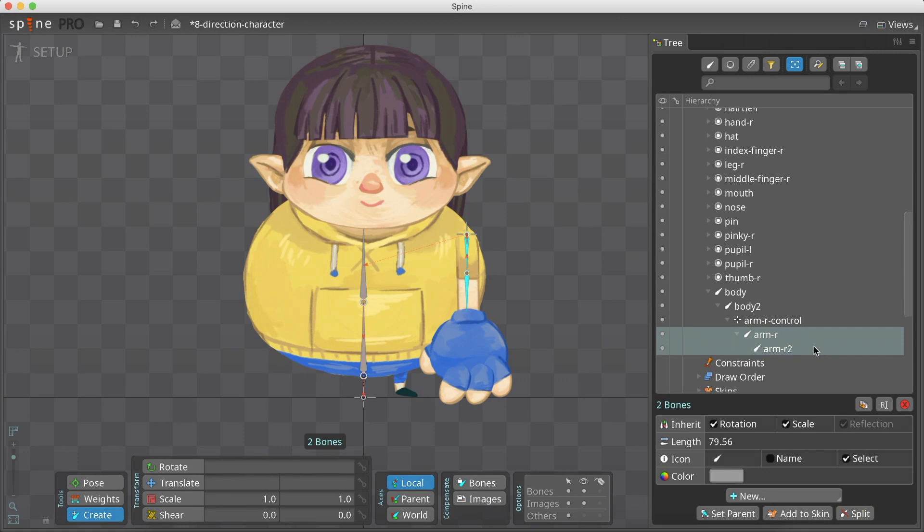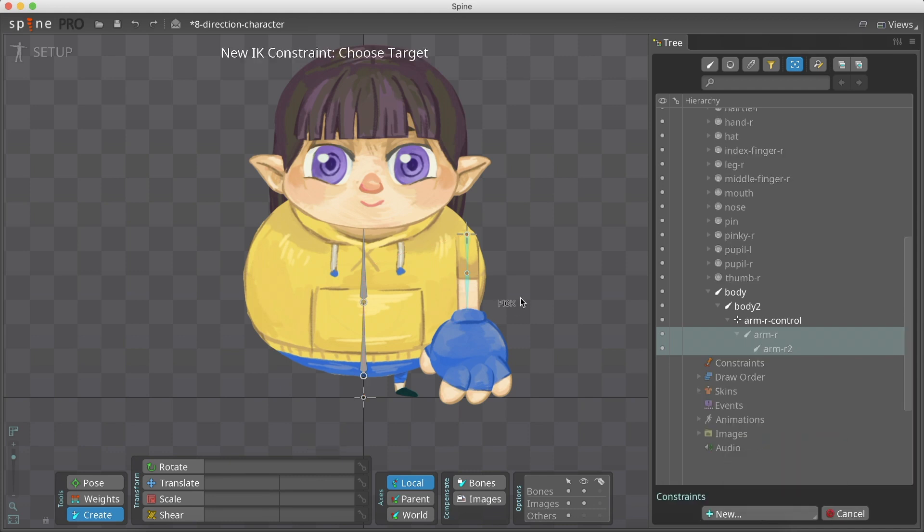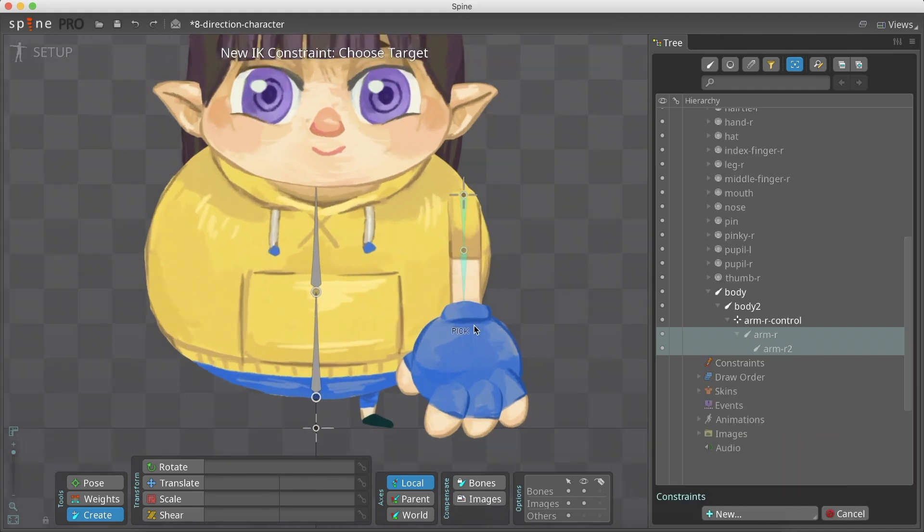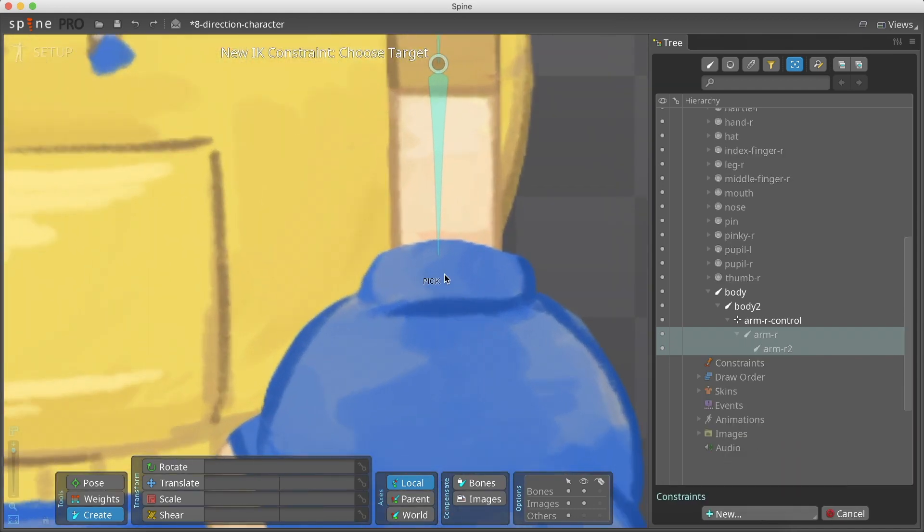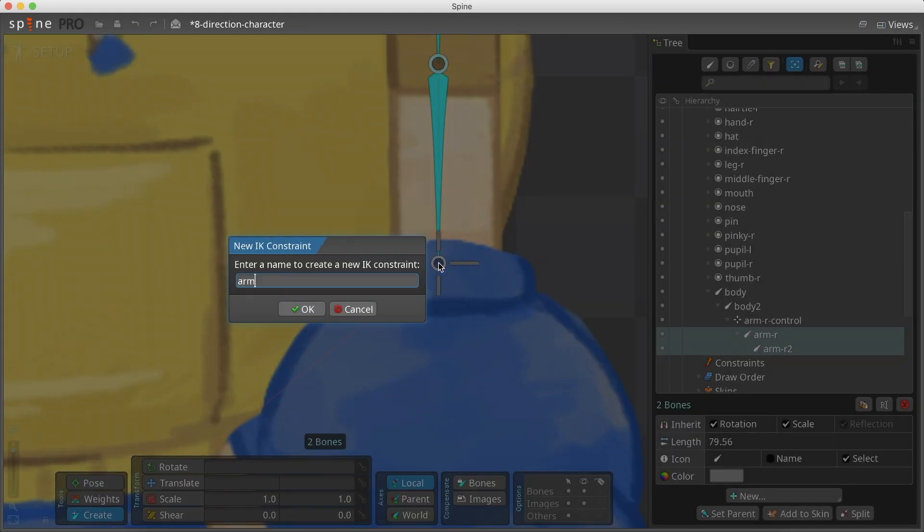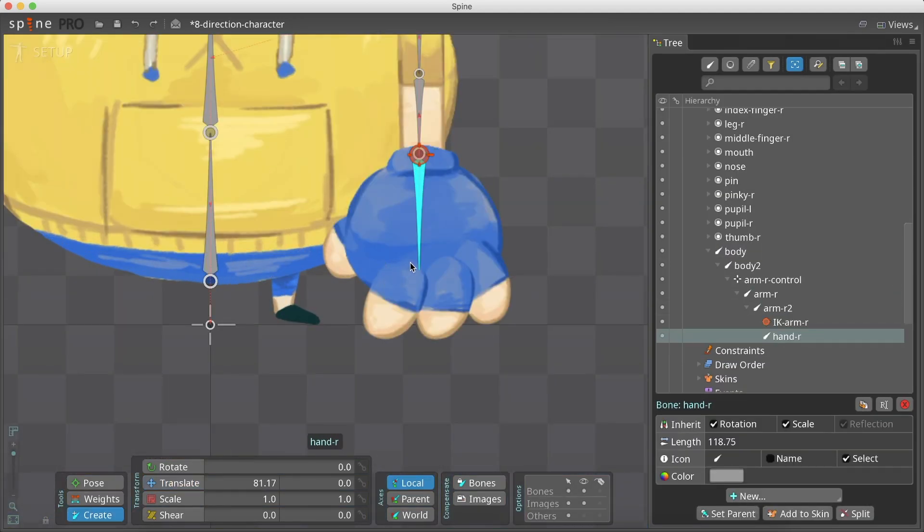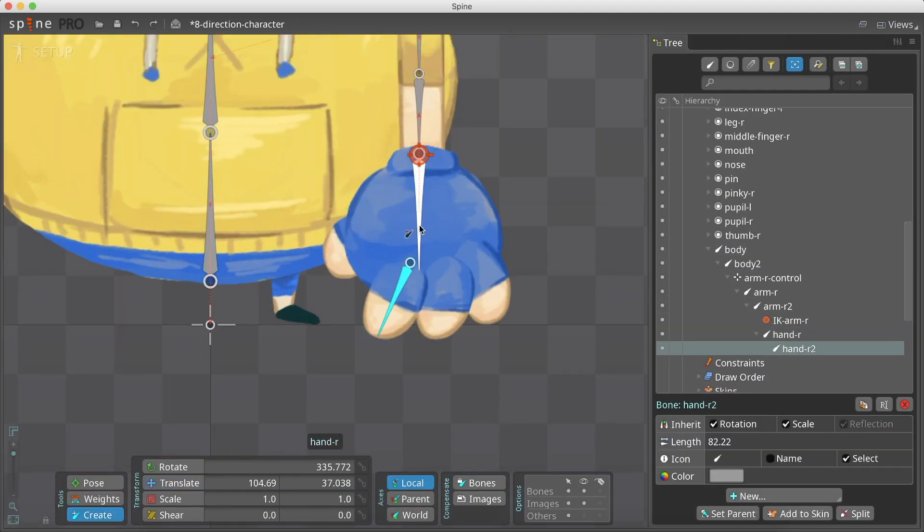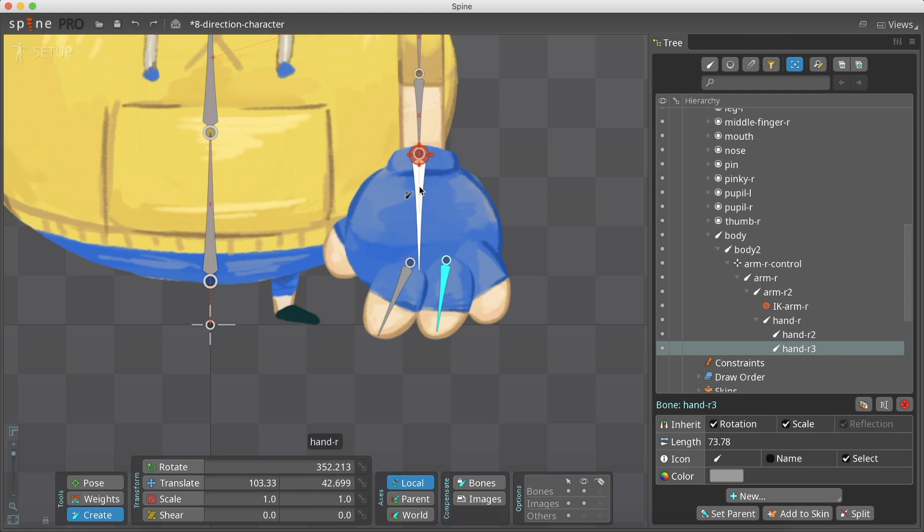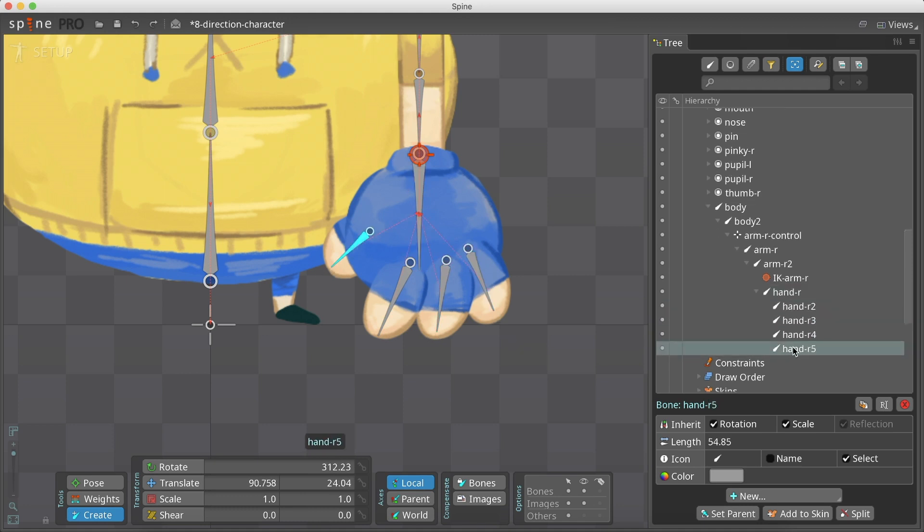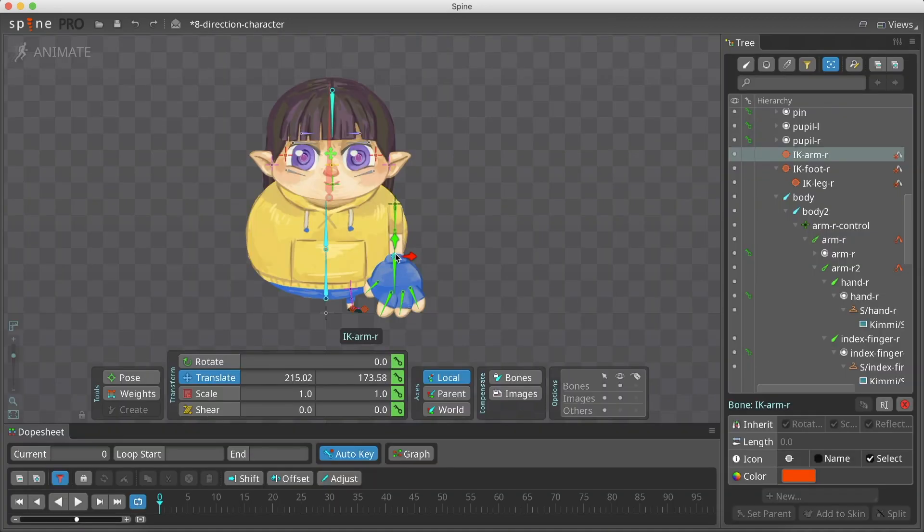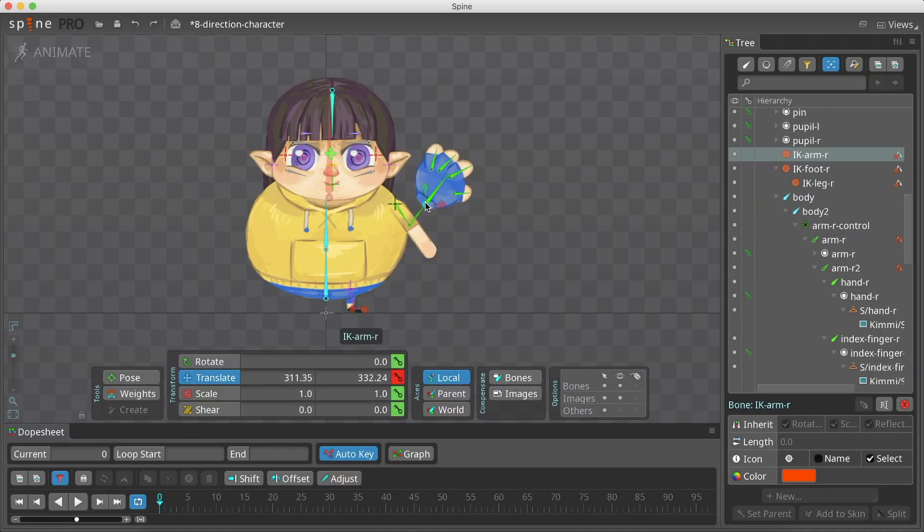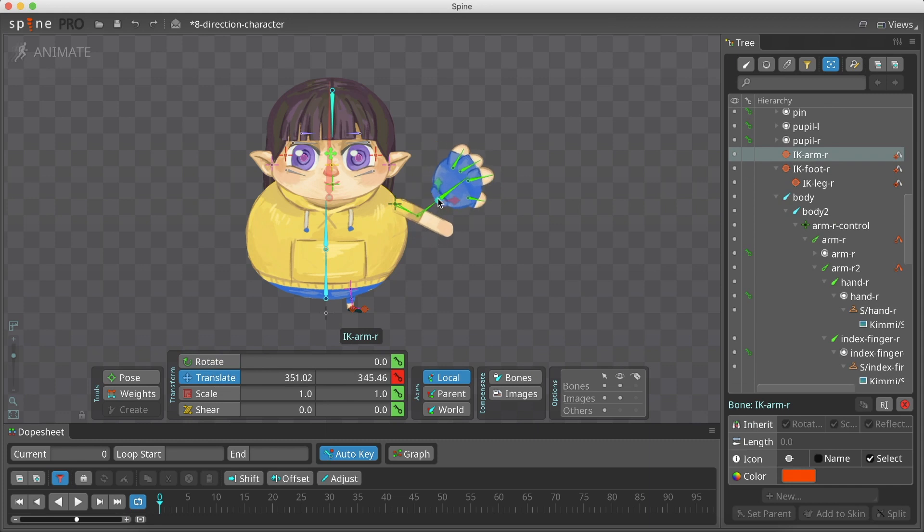We select the arm bones and go to New IK Constraint. Place it between the arm and the hand bones. Next, from the hand bone and the finger's bones. The bones bend smoothly, and we only need to make the arm attachment follow along.